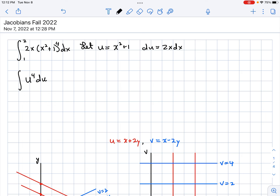Now remember, we went from X to U. We have X with a top limit of integration of 2 and bottom limit of 1. And since U equals X squared plus 1, when X is 2, U is 5, so we put 5 here. And when X is 1, U is 2. So we have that interval.